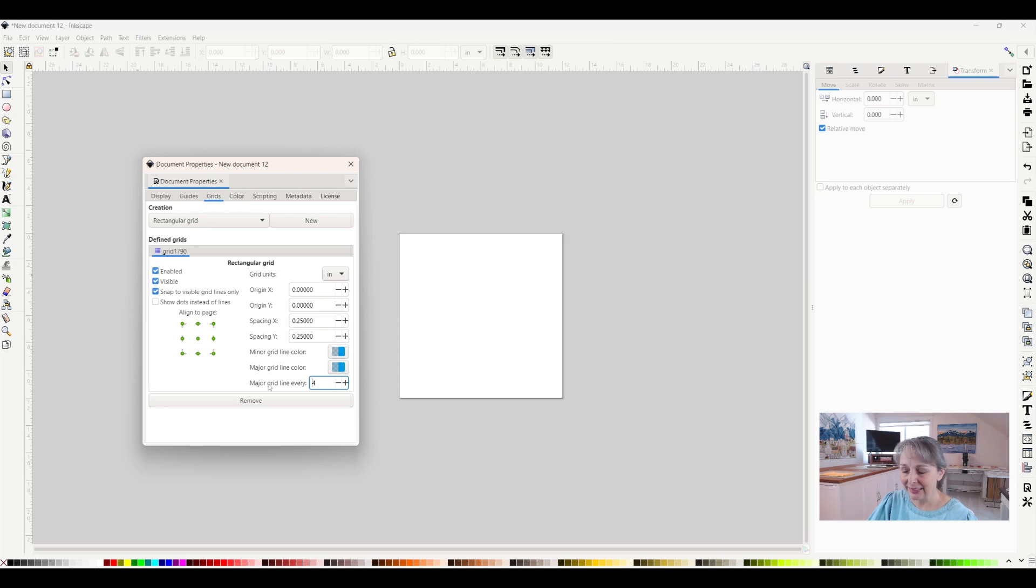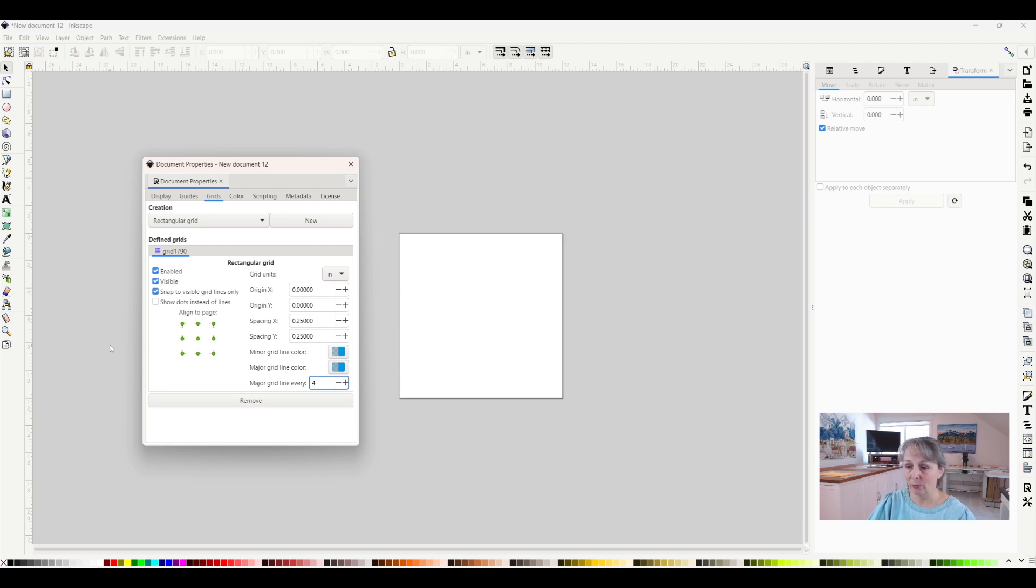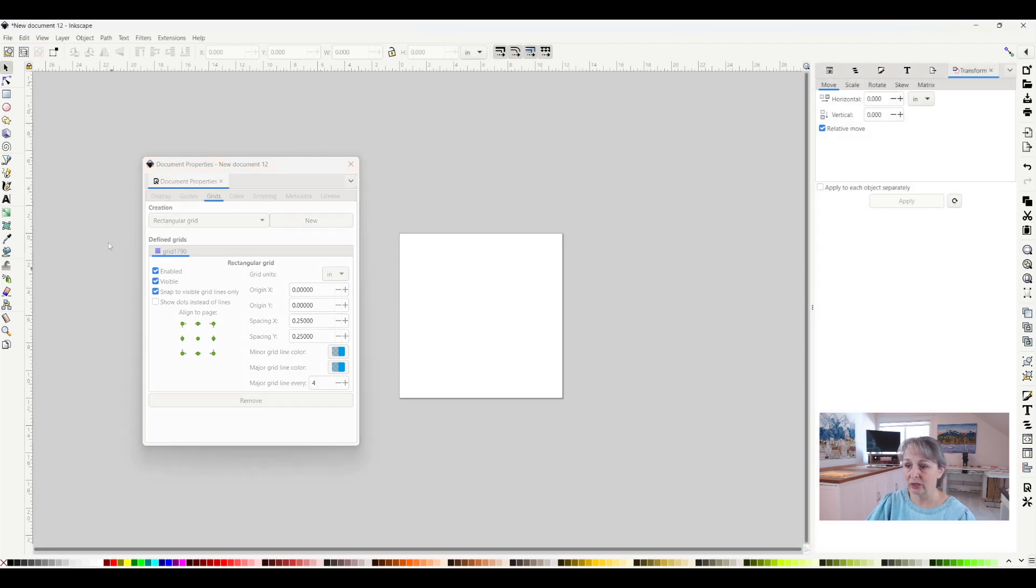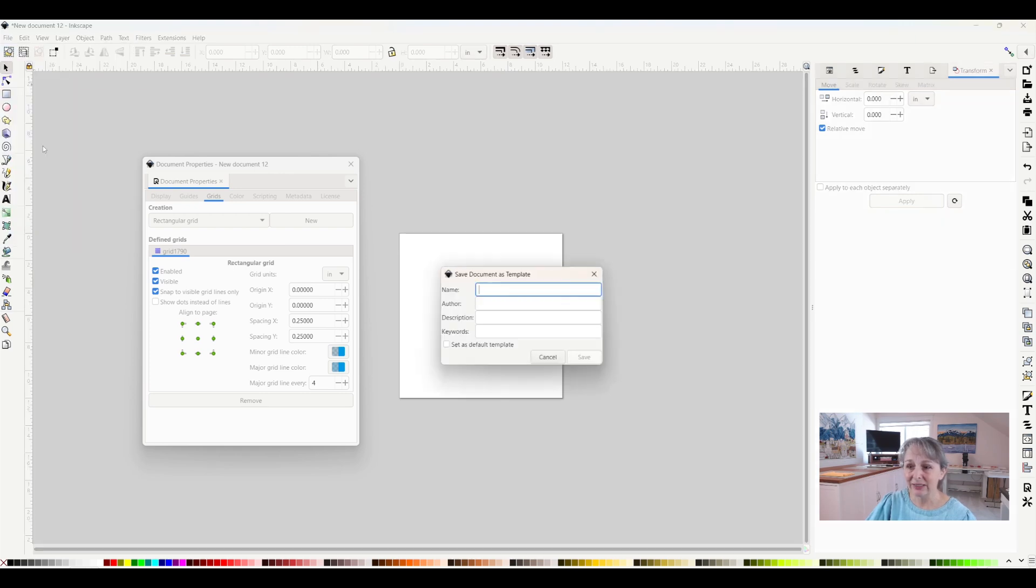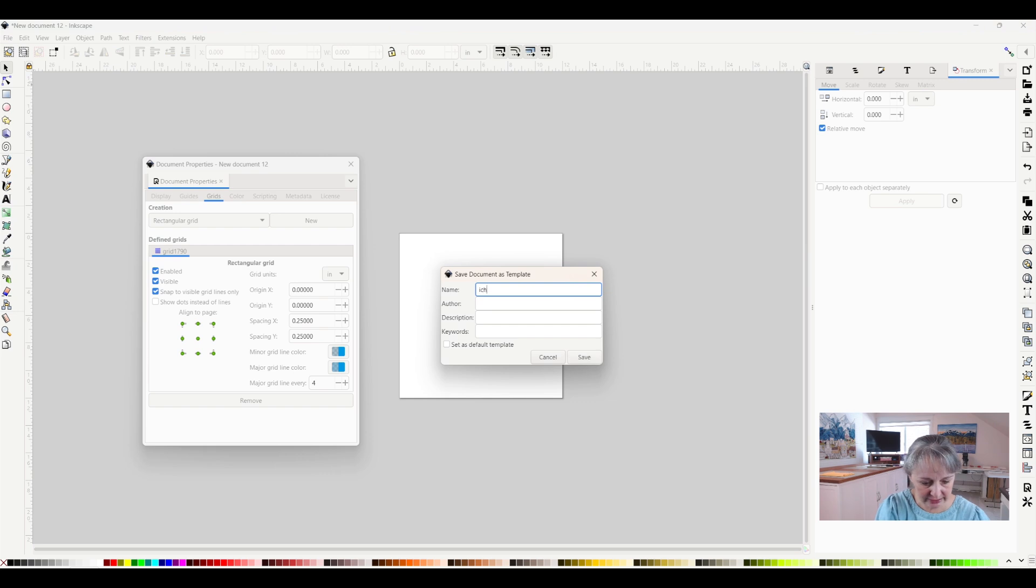That is how I reset my document properties. But if I don't want to do this every time I open the program, I can click File and then Save Template. I'm going to name this my Inches Template. You can name it anything you want, like 12 inch blocks.